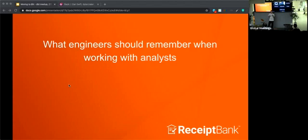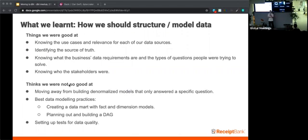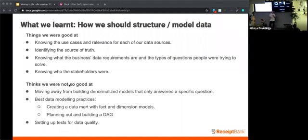We almost didn't know what we didn't know. So what we were good at: basically the analytics team had a really good understanding of data at Receipt Bank. We knew the relevance for each data source, we knew what the source of truth was for any of the business logic, and we were quite good at knowing who to speak to or who the stakeholders were for certain questions and projects.